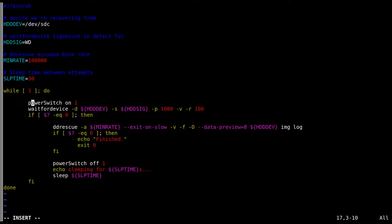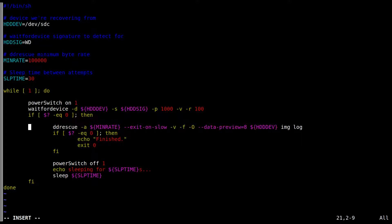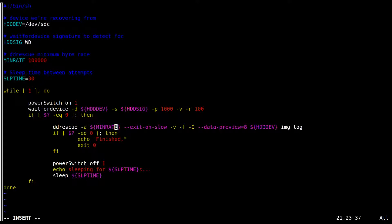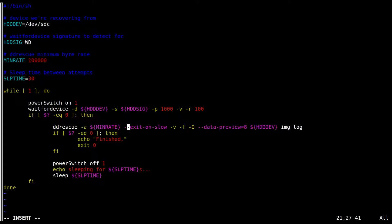So we turn on the power, we wait for the device. If that comes back with a success, run the DD Rescue with the minimum rate set at 100,000. I should point out this DD Rescue version is the latest. It's a 1.21 pre-5. It's not one that you will have on most distributions. You'll have to go download this, build it yourself. It's not that hard. It's nothing special required in it. No dependencies, things like that.